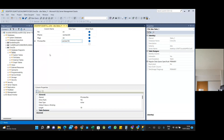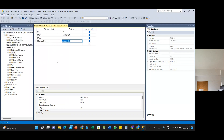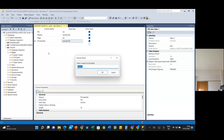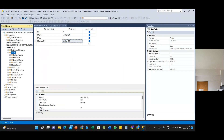To save this table, the default name is Table1. We want to save it as the patient table. You can click the save icon or go to File and then Save Table1. It replaces the default name with the name of the table. After saving, you need to refresh to see the table appear.